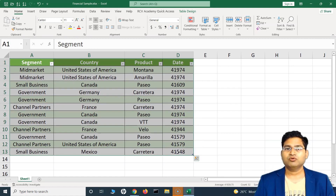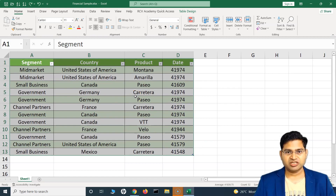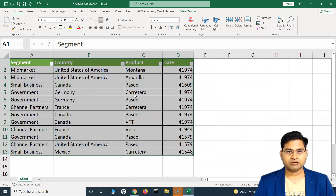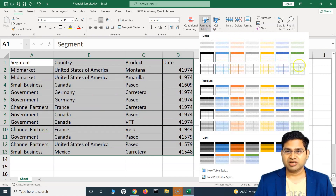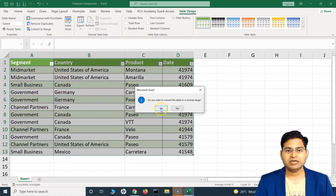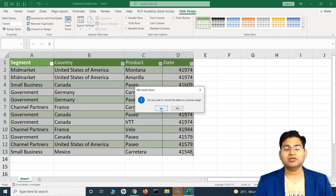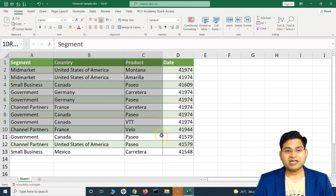Now, how can you change this table back to the old format if you don't want any of the table formatting? The first option is to undo the changes using Ctrl+Z if you haven't saved. The second option is to go to Table Design and select 'Convert to Range', then click on it and it will be converted into a normal range — it won't be a table anymore.